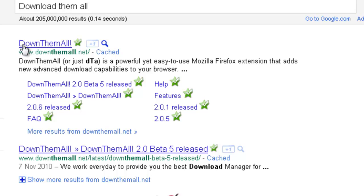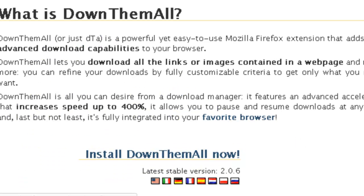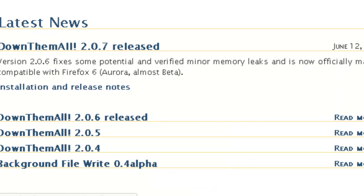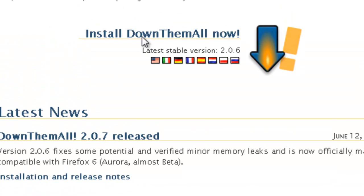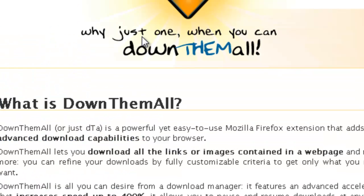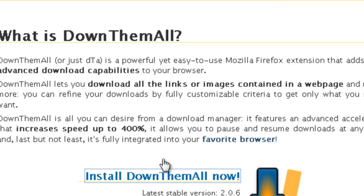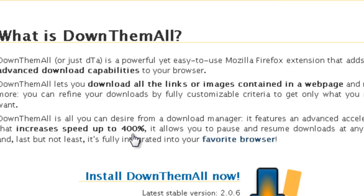Once you search it up, click the first link. So you'll have to have Mozilla Firefox because this is a Mozilla Firefox extension and makes your downloads way faster, and I'll show you how.